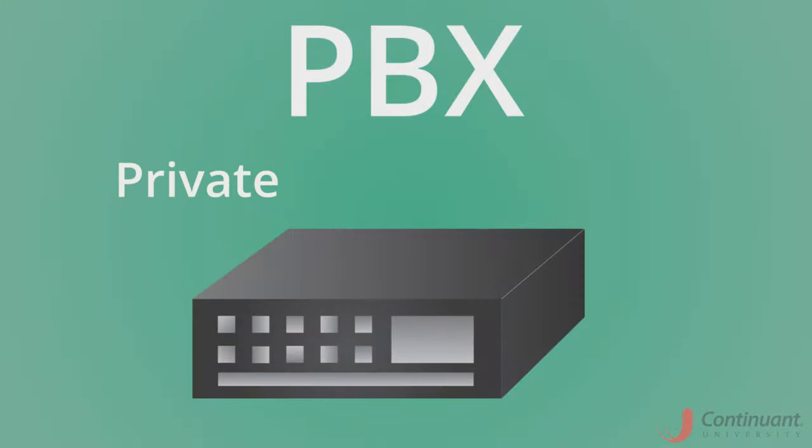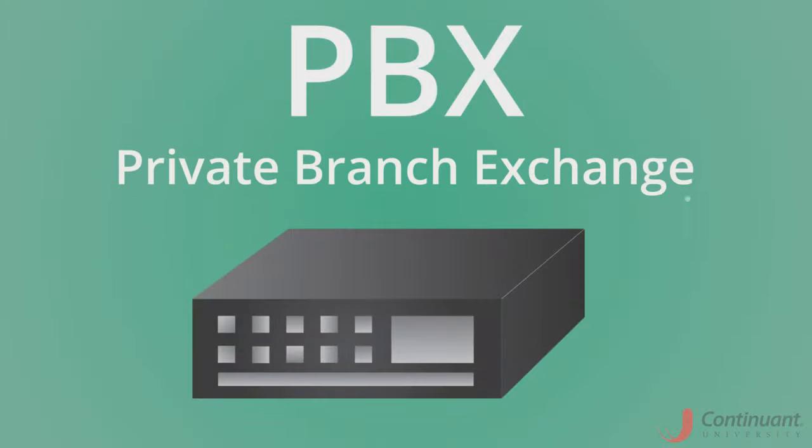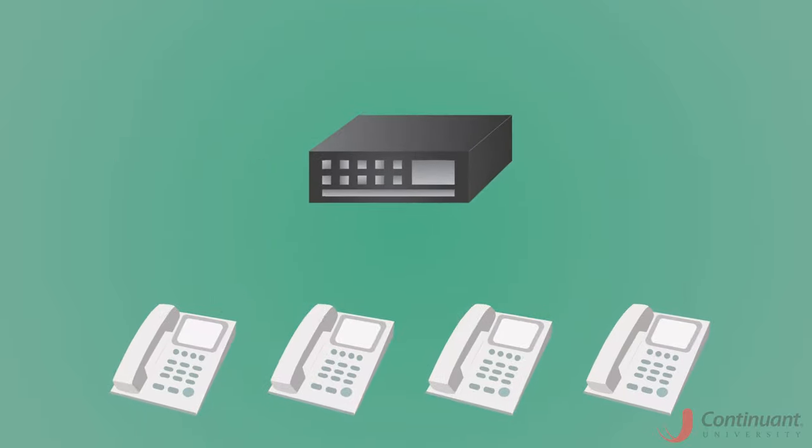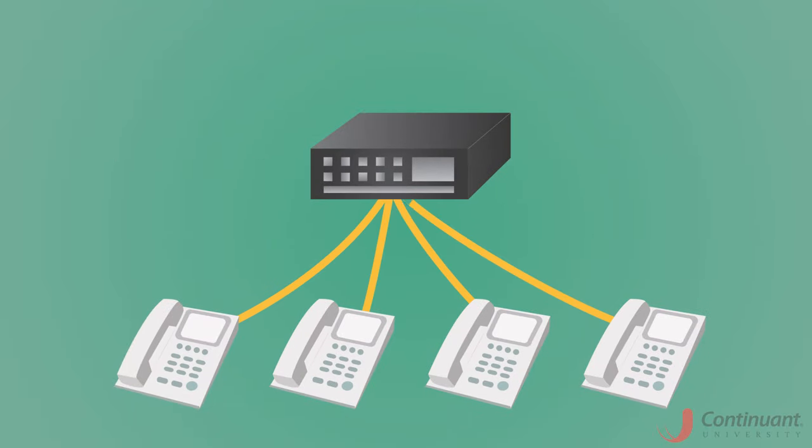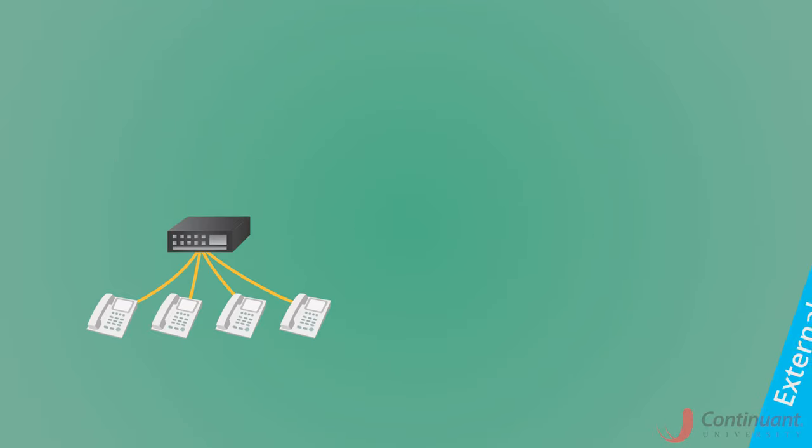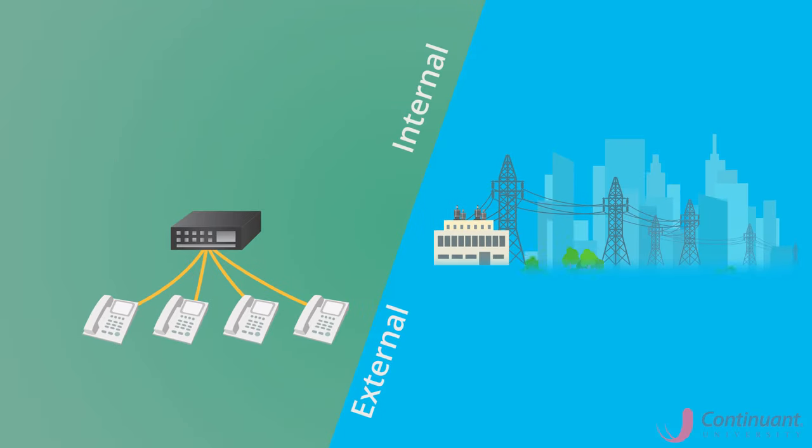A PBX, or Private Branch Exchange, is the part of a private telephone system that manages phone calls both internally and externally for an organization.